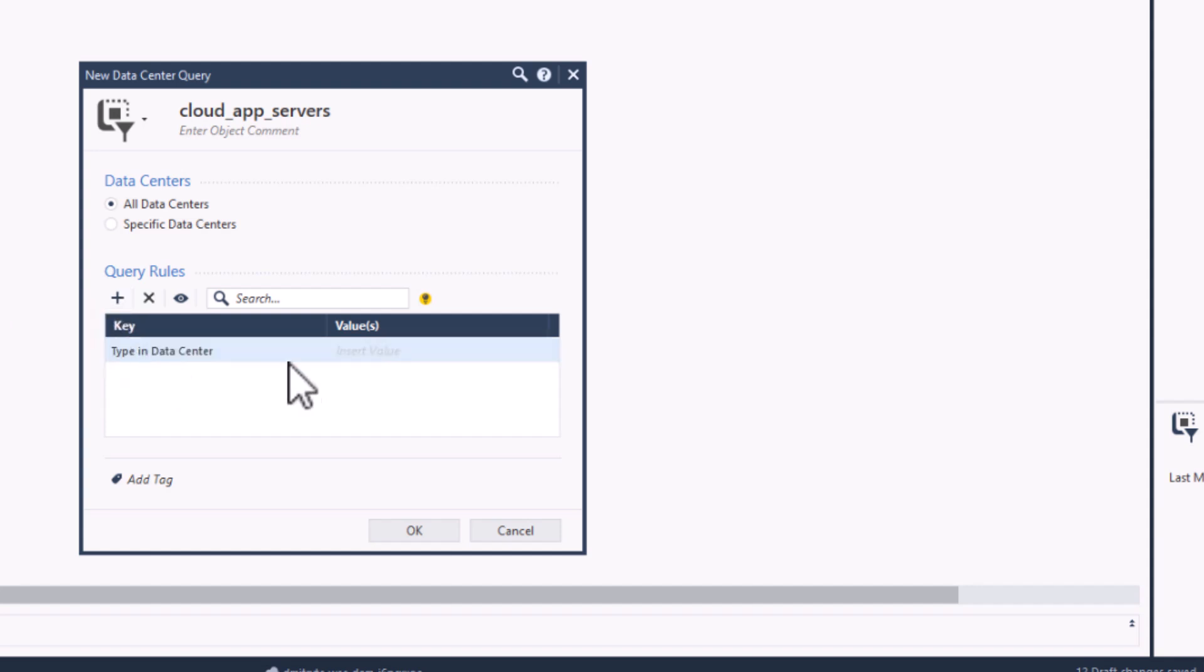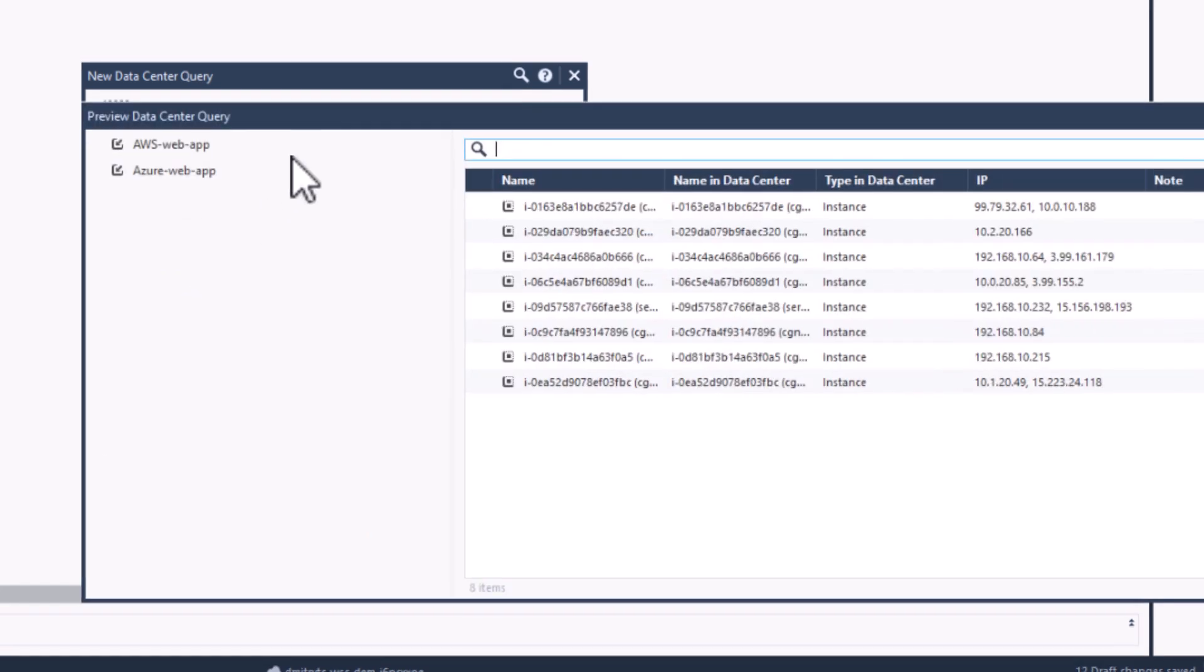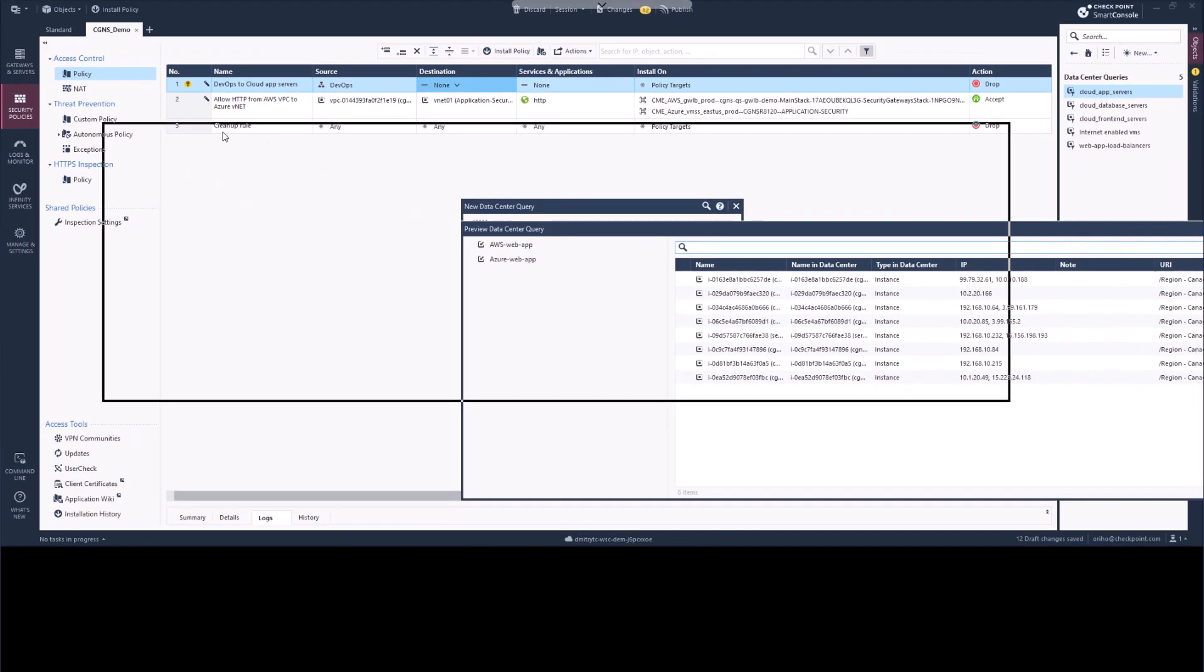To start, we will create a new Data Center Query object and define two query rules. The first query rule will look for any object that is defined as a virtual machine or instance. We can click on the preview icon to see which cloud objects match this query rule.